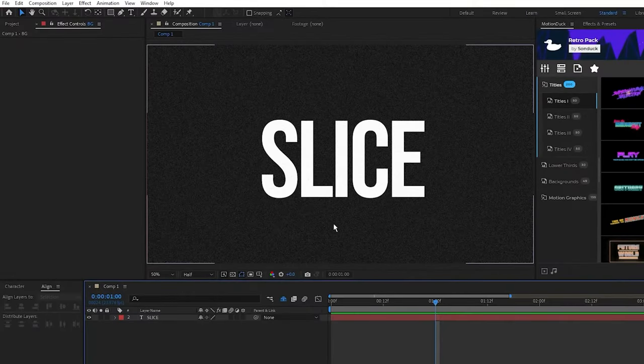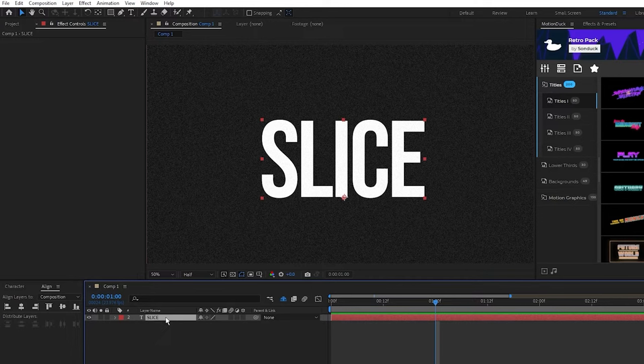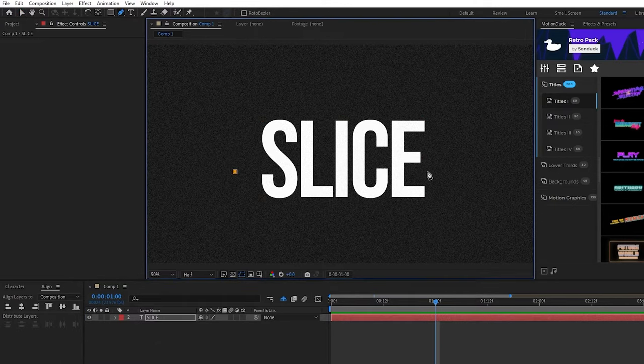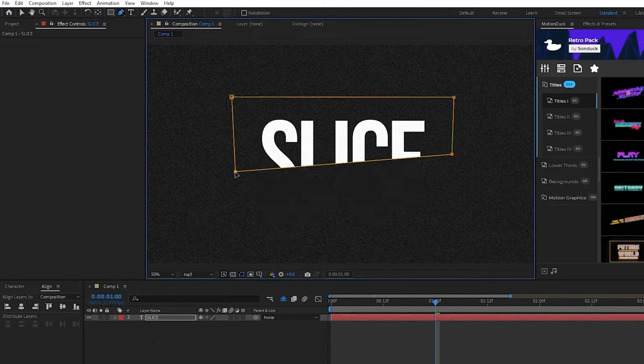Here we have a basic text layer and to slice it in half, select the pen tool, then click to create a mask that cuts through the center of the object like this.